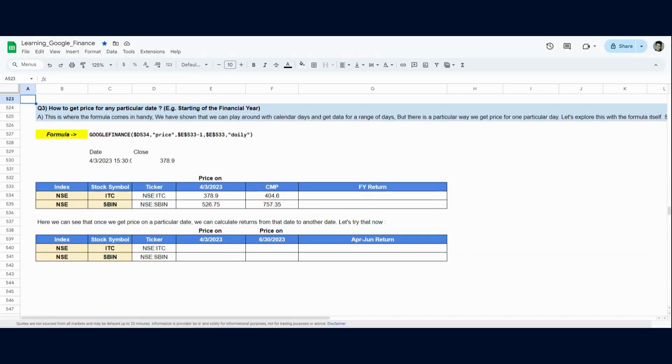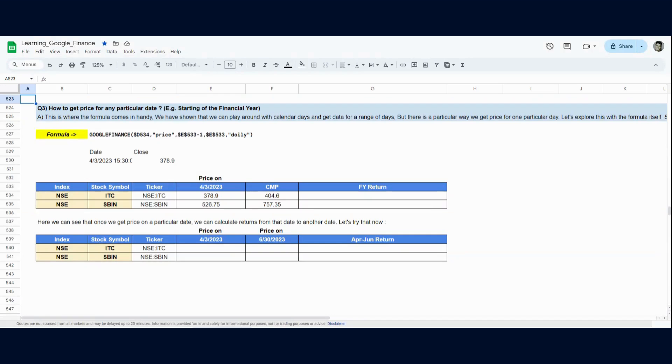For example, in India we follow April to March financial years. If you want to calculate a financial year return as of now, like the first trading price in India of April 2023 and the price today, you have to know the price it closed on 3rd April 2023.